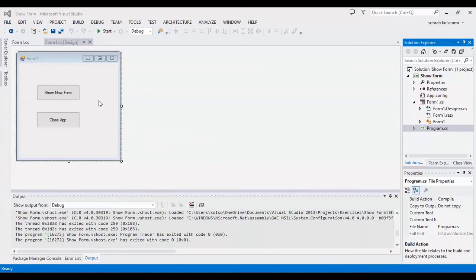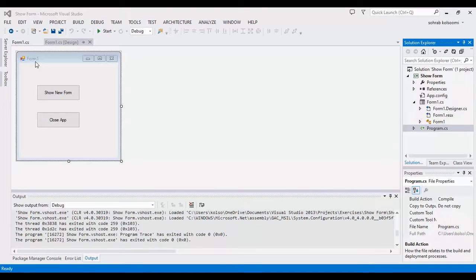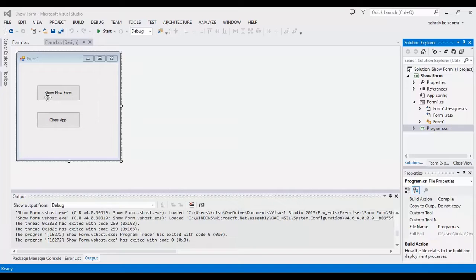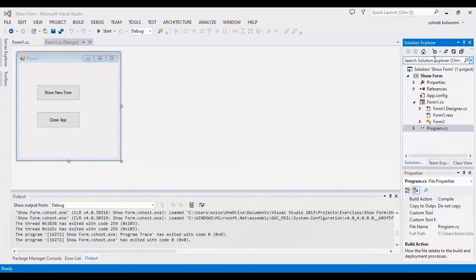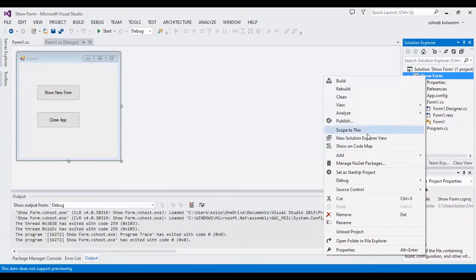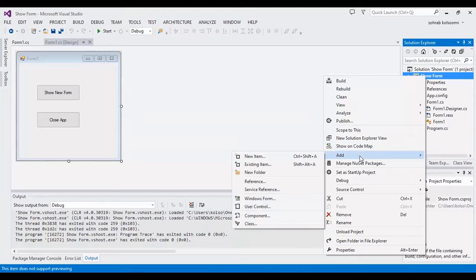I have a WinForms project with the main form, Form1, and I have two buttons to show a new form and close all the application. For using this button, I should add a new form to the project.